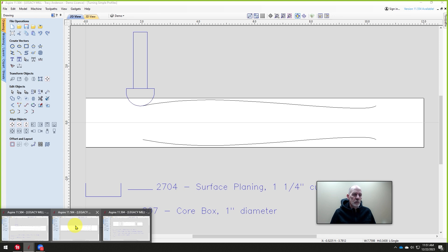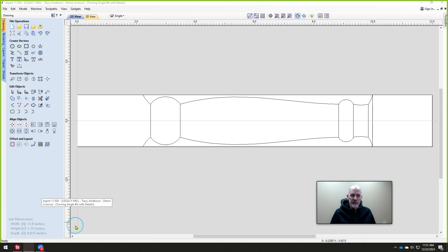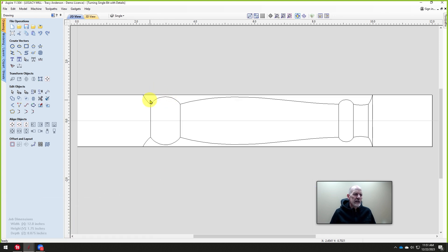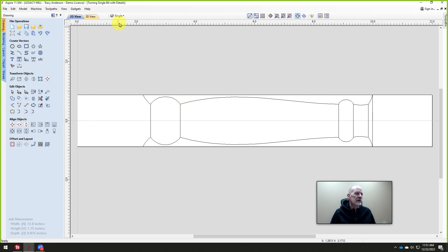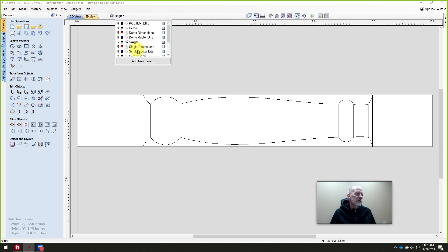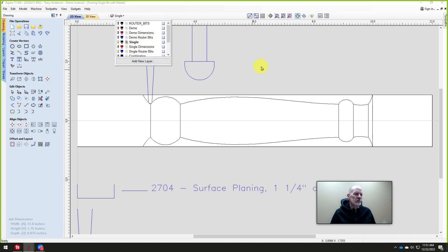In this class we're going to take this to the next step and look at something like this where it's got more detail to it, so using a larger cutter like we did on the other one is not going to work.